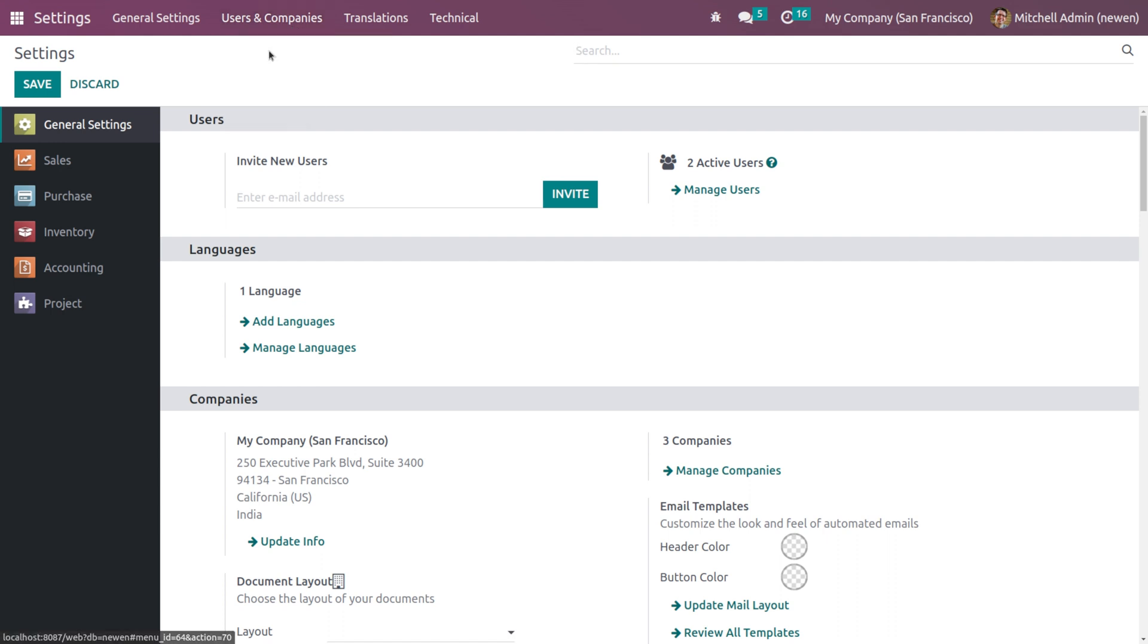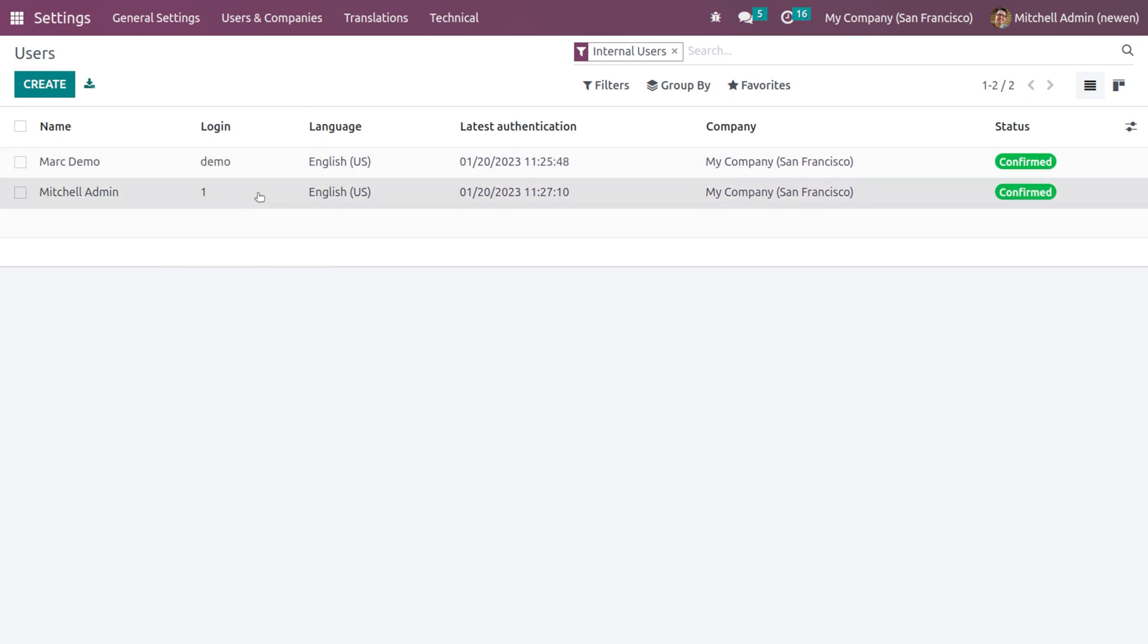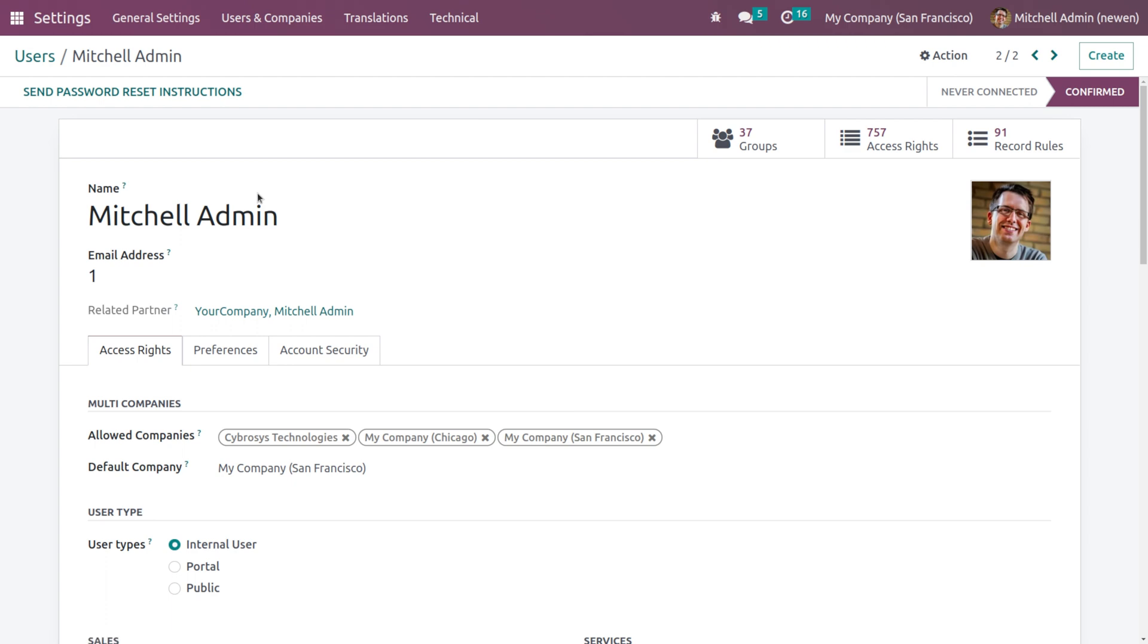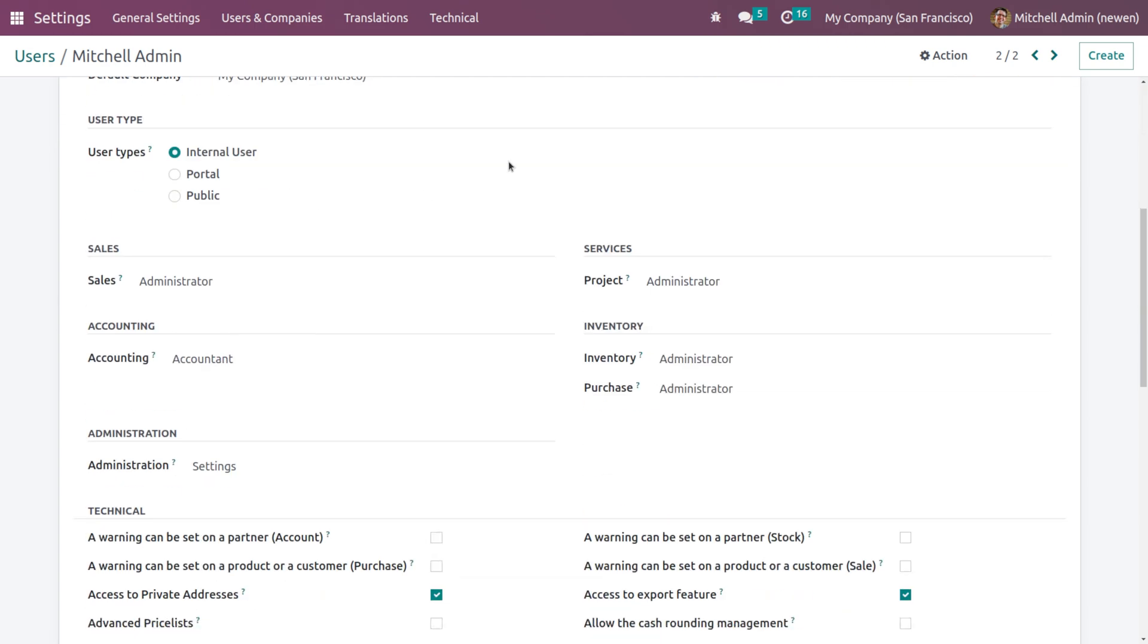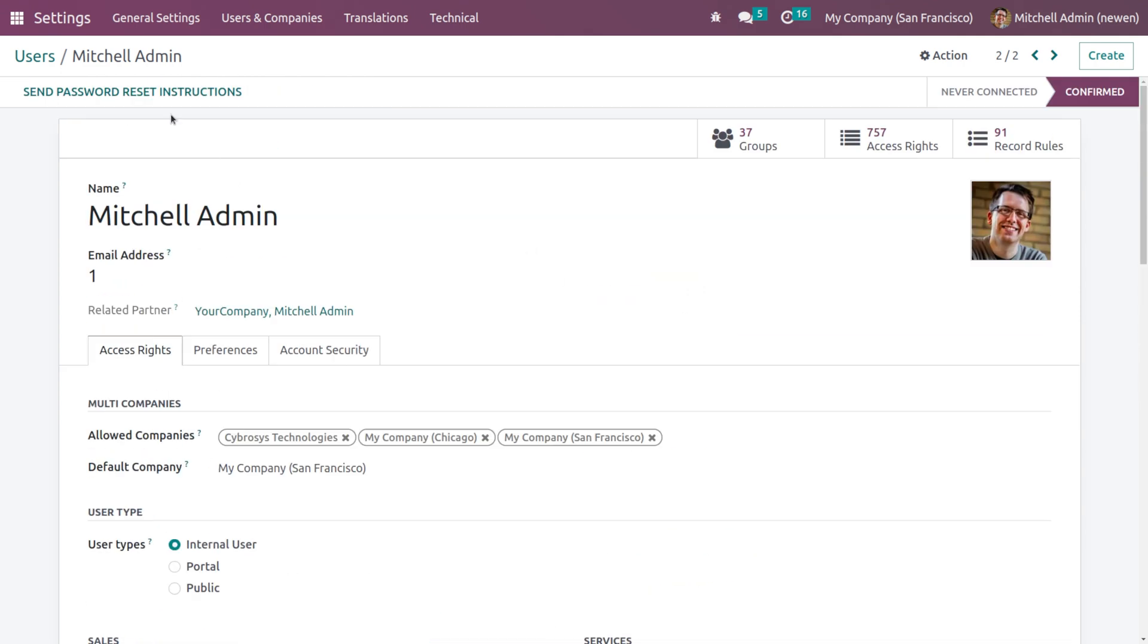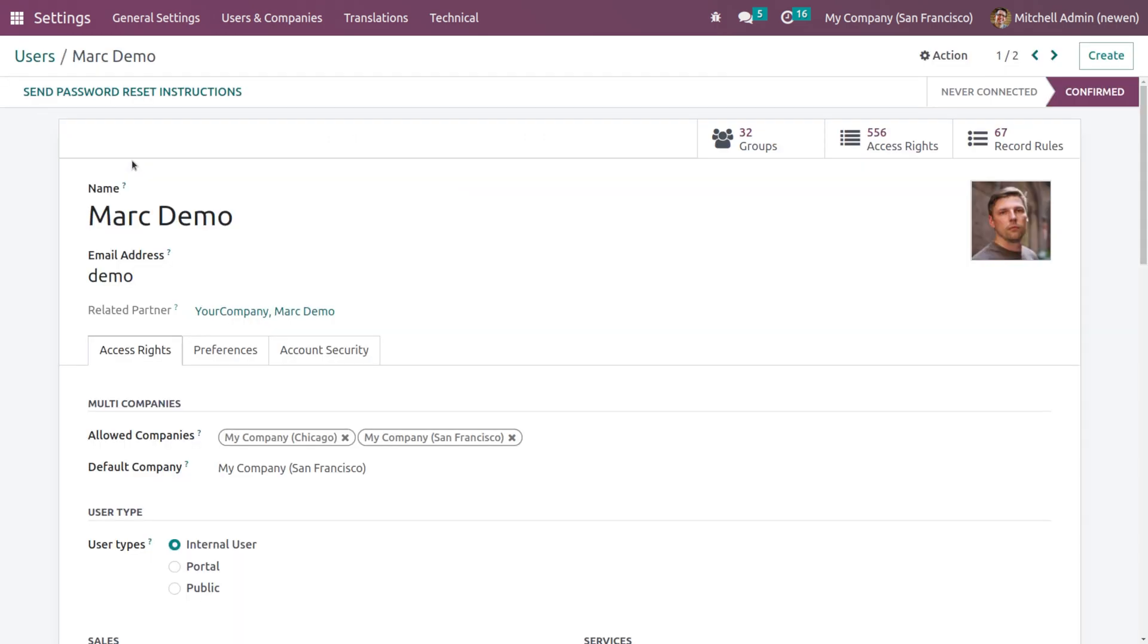Inside that menu, currently we have two users: Mark Demo and Michelle Admin. I'll open Michelle Admin - he's the administrator. If you scroll down under the Inventory section, you can see for Purchase he has Administrator access. I'm not changing it, keeping it as such.